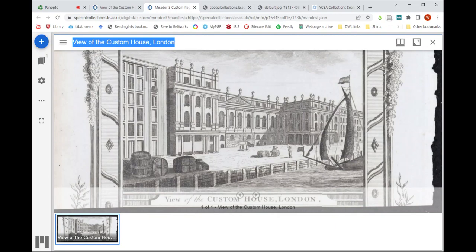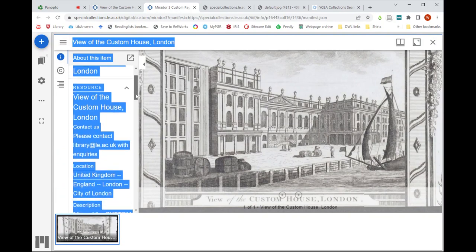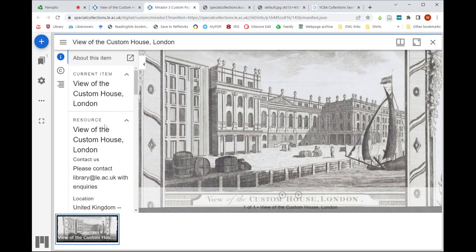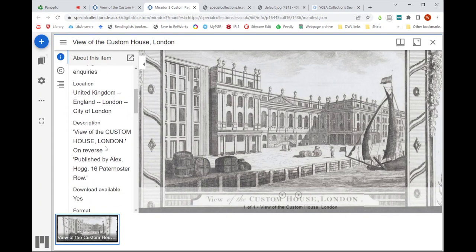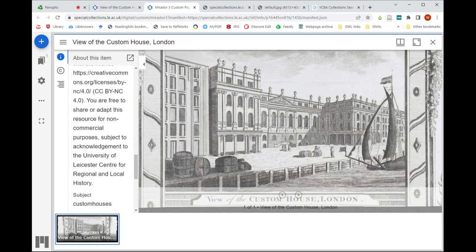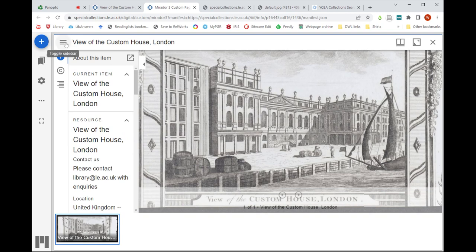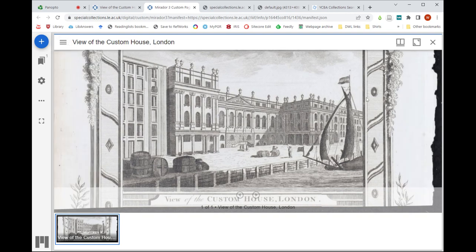Another thing you have is the sidebar menu, which brings through all the metadata or description of the item from our website. You can see it's got the title, location, description, format, identifier, information about the metadata and license, publisher, and so on. It tells you it's from Leicester Special Collections — that's a really nice function.